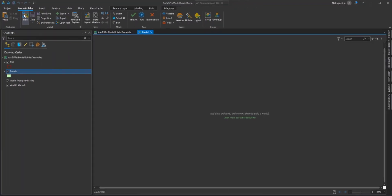This will open the Model Builder ribbon and the Model Window. I do want to note that you can also create a new model using the Catalog pane by selecting the Toolboxes. Right-click the New Toolbox, then right-click the New Toolbox and select New, and then Model. This will create a new model in the Toolbox and open the Model window.